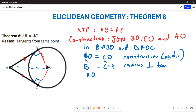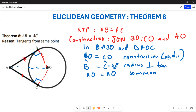These angles are forming 90 degrees. And then AO is equal to AO — this is a common side, because this side is common to both triangles.